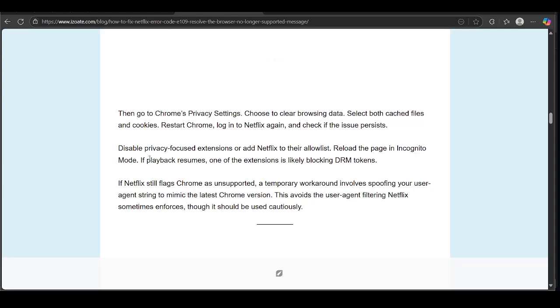Moreover, disable privacy-focused extensions or add Netflix to their allow list and reload the page in incognito mode. If playback resumes, one of the extensions is likely blocking DRM tokens.